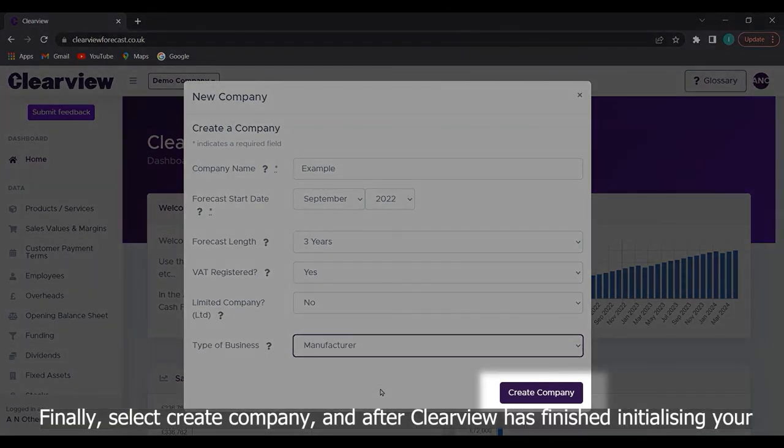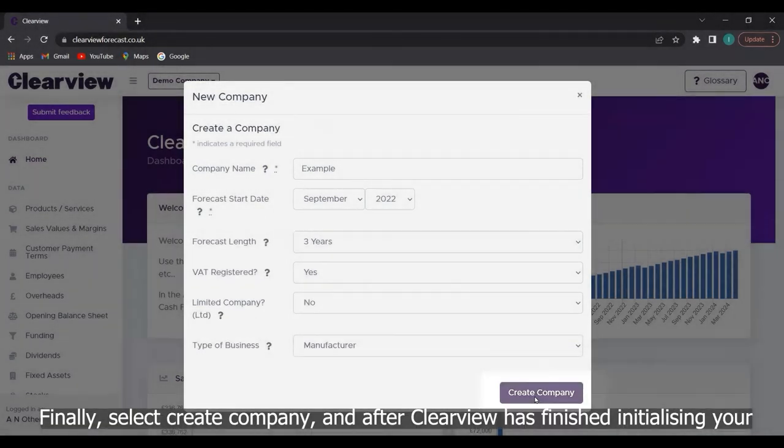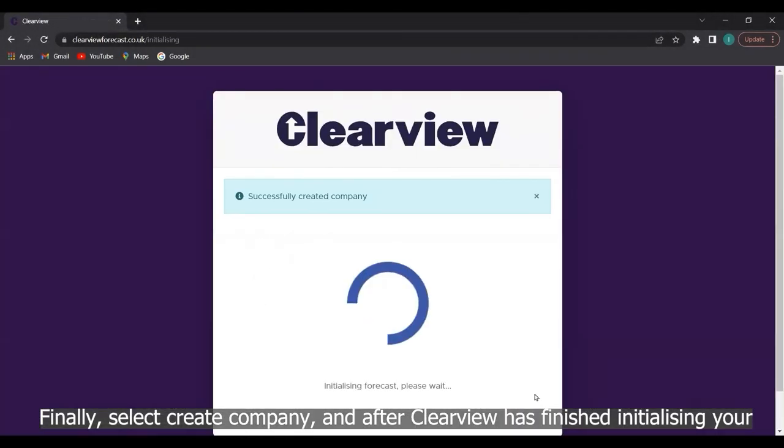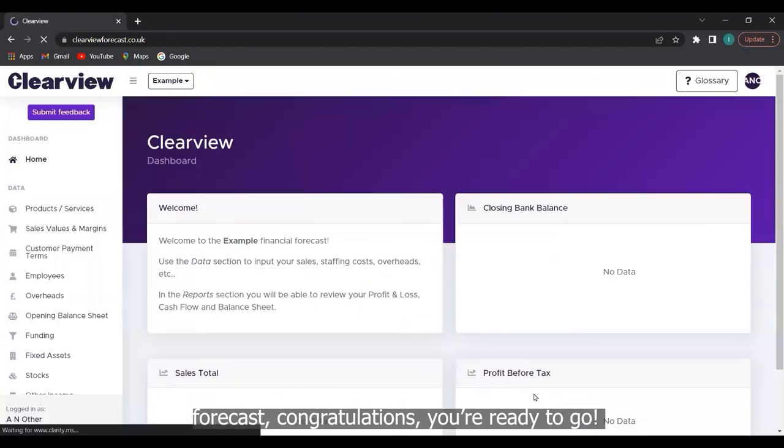Finally, select create company. And after Clearview has finished initializing your forecast, congratulations, you're ready to go.